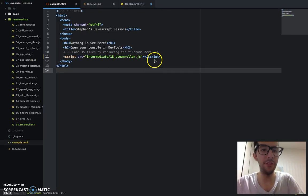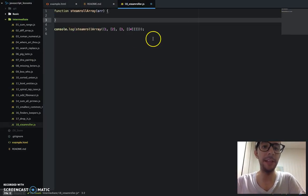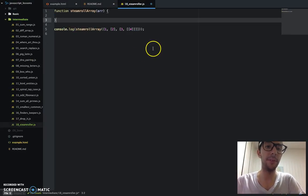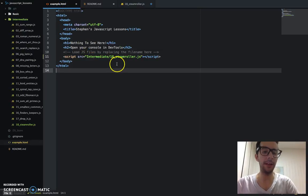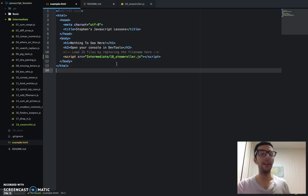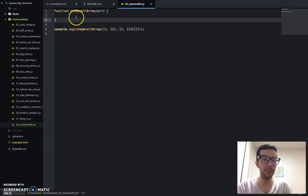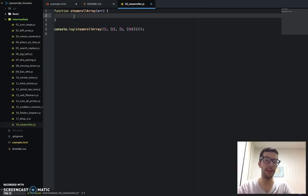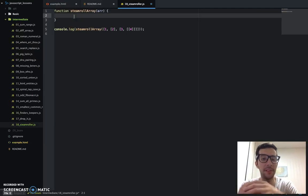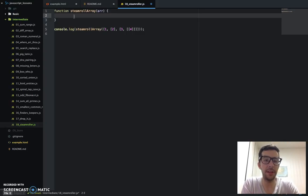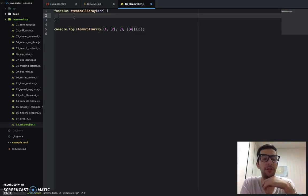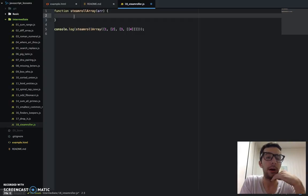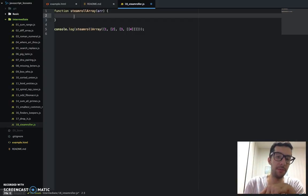I have my new JavaScript file, 18 steamroller.js, and I already went ahead and embedded that in the HTML file on line 11, like I always do. Okay, so I'm just going to bang this out, and then I'll walk you through the code and thought process.